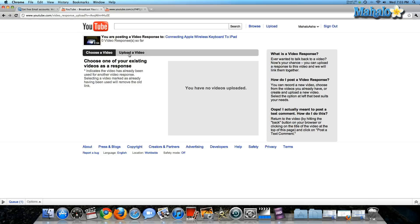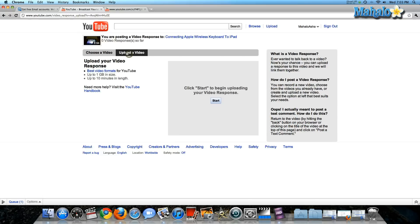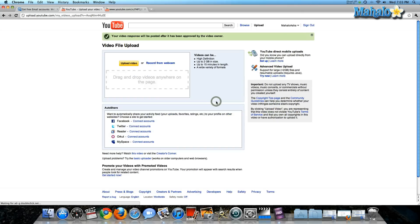I don't have any videos uploaded yet, but I'm about to upload one. So you go to the upload video section, click start, and it will automatically take you to the video file upload page.